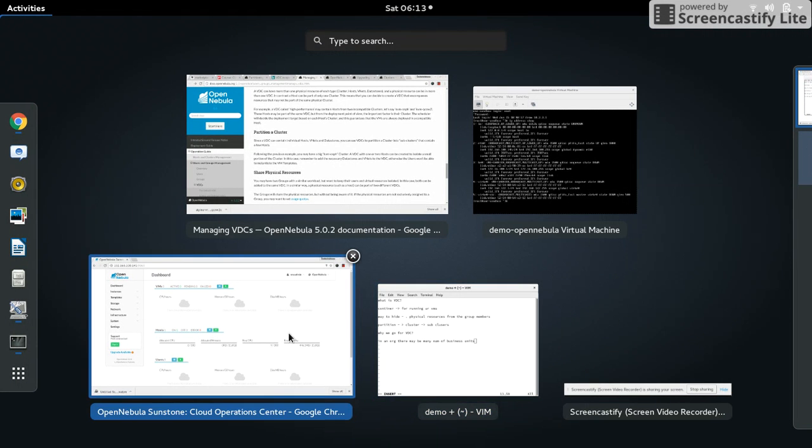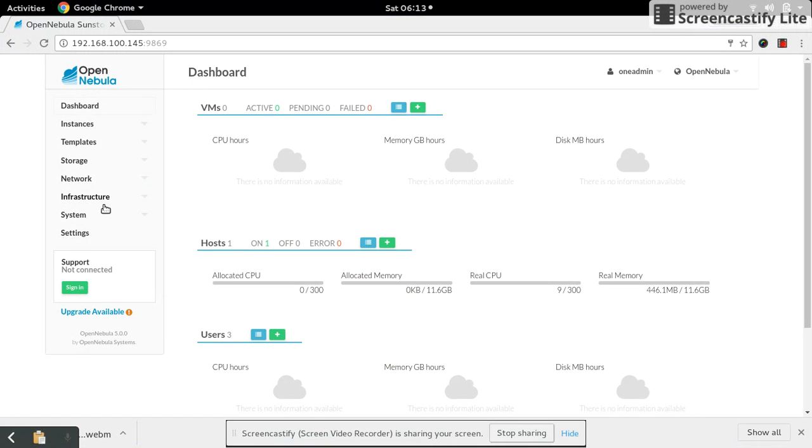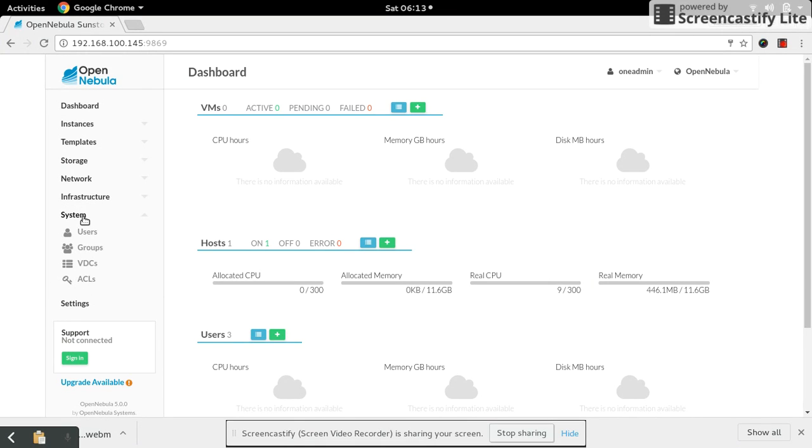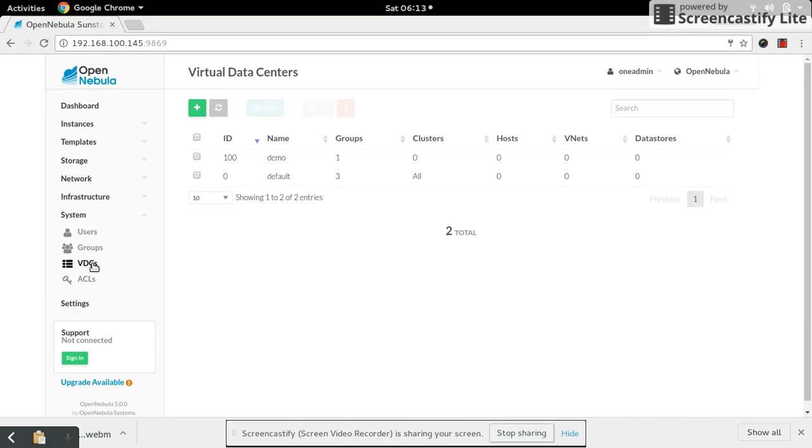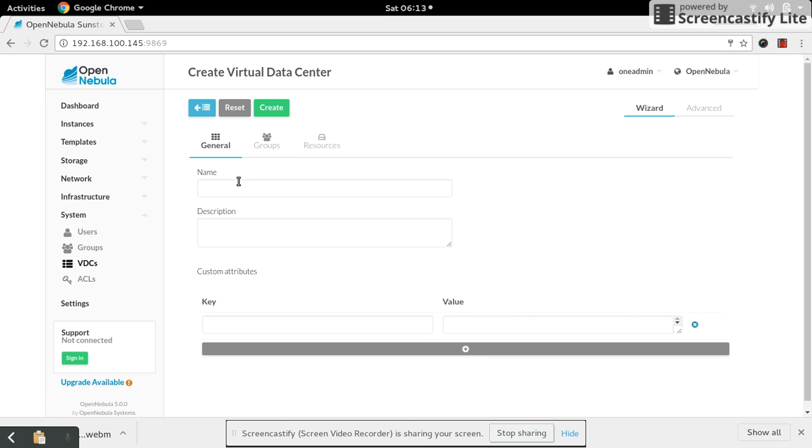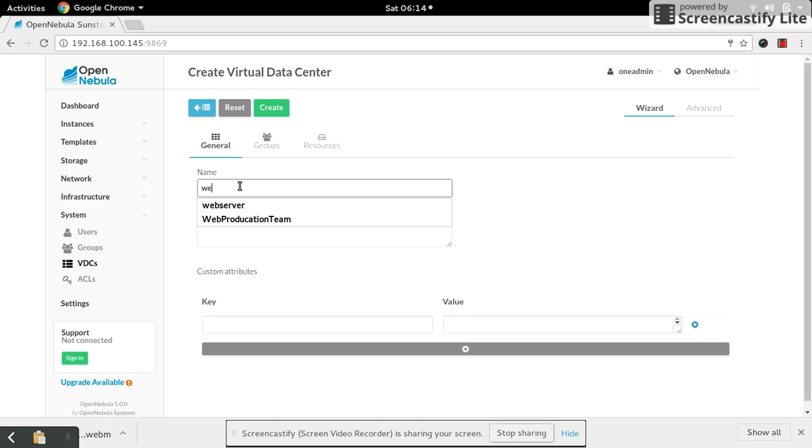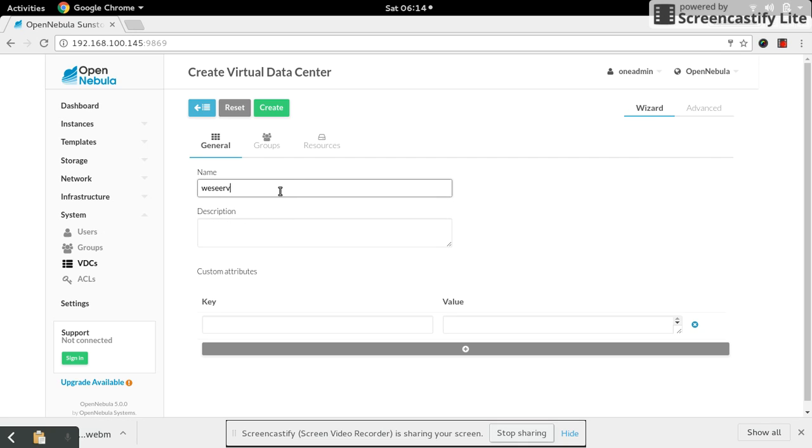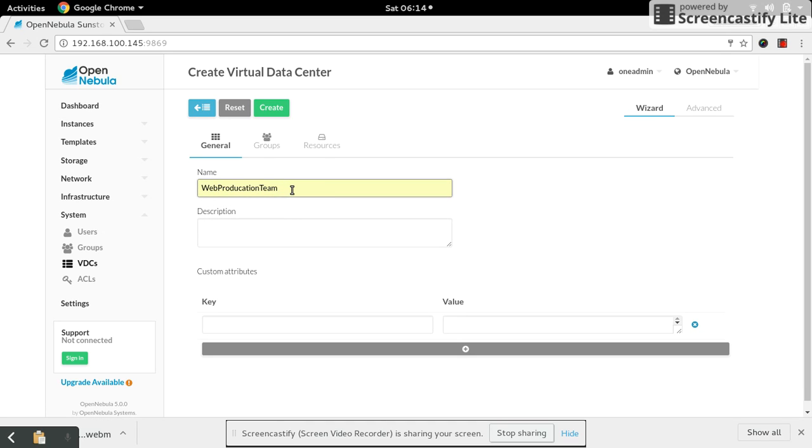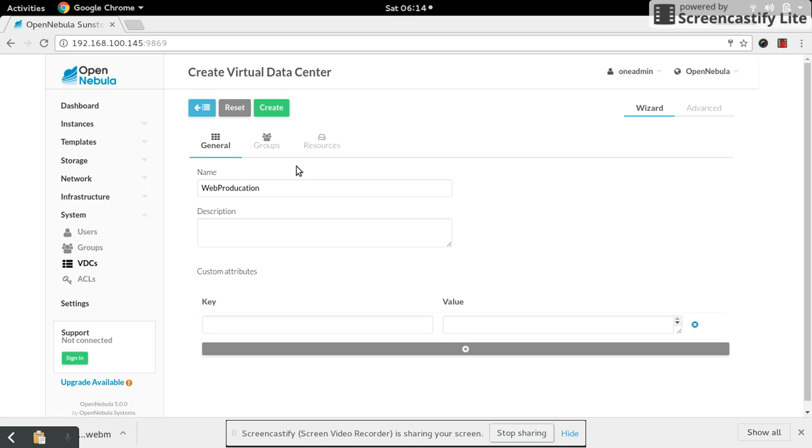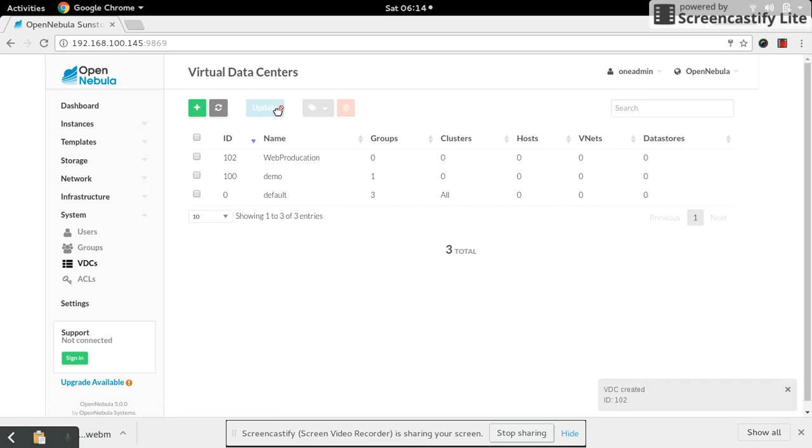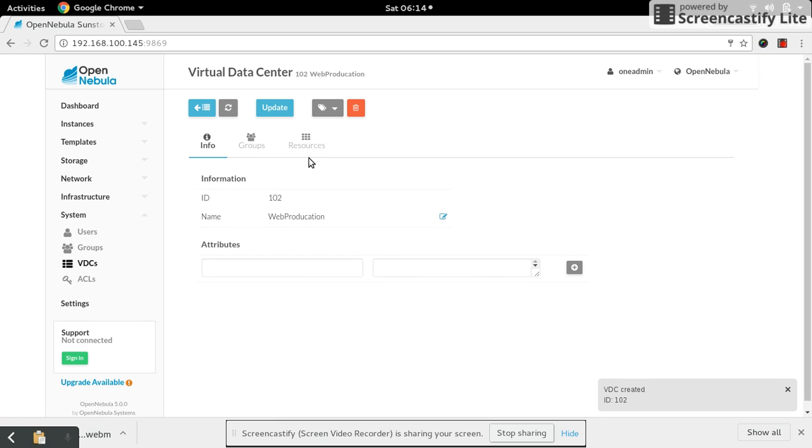Now let's go and see how we can do this. Go down to your system and select VDC. For creating a virtual data center, select the plus symbol. Then give the name of your virtual data center. Let's say web server production. My production got created.